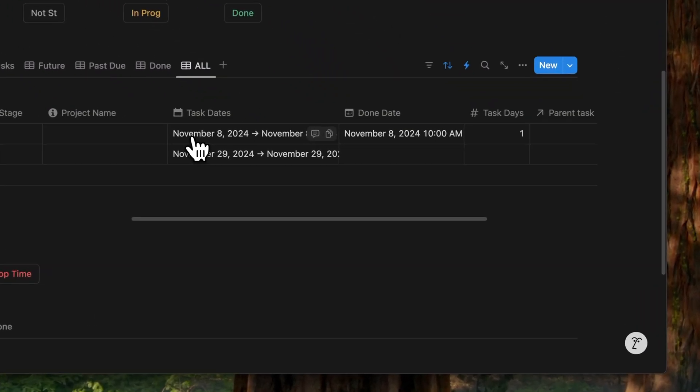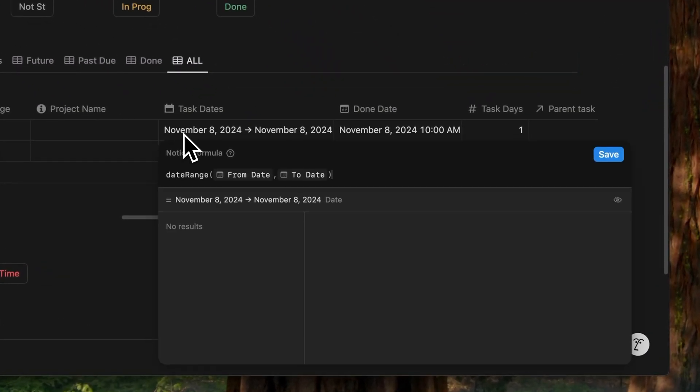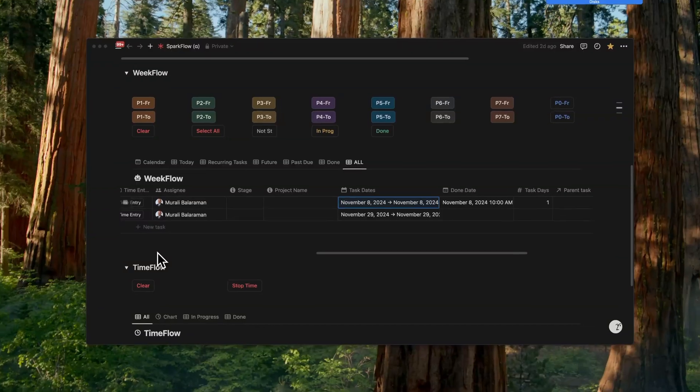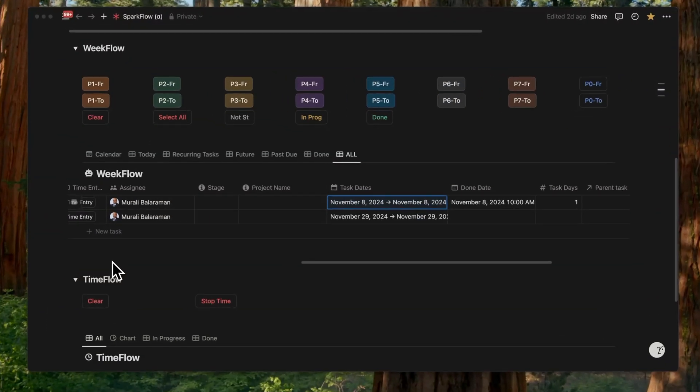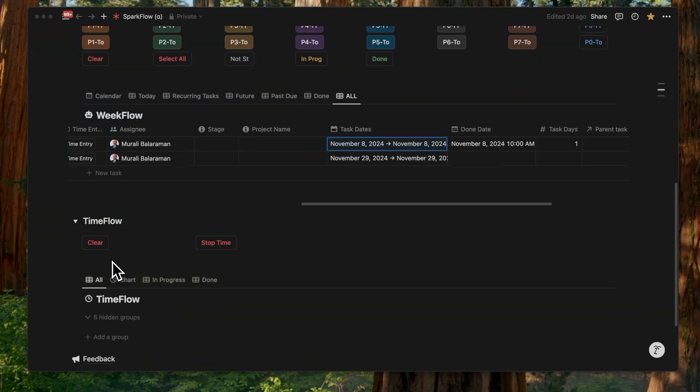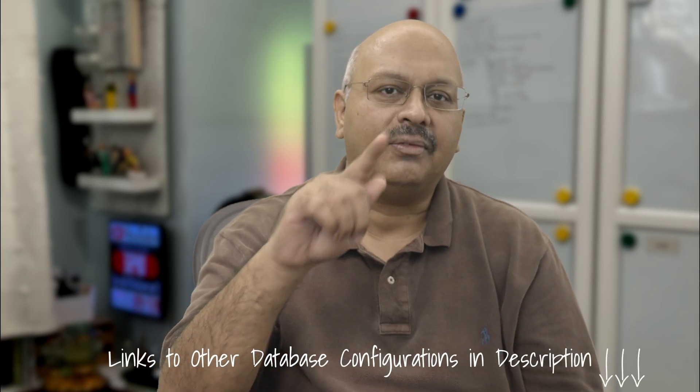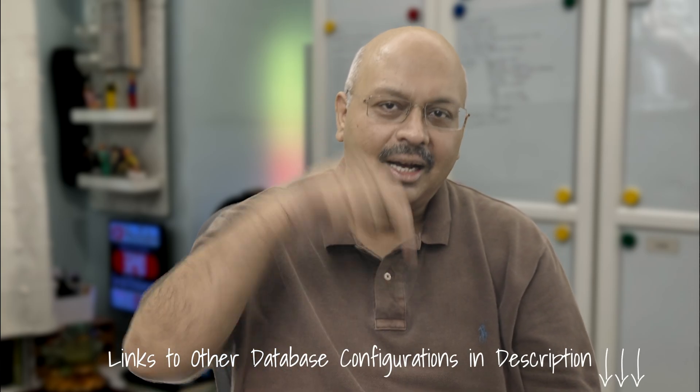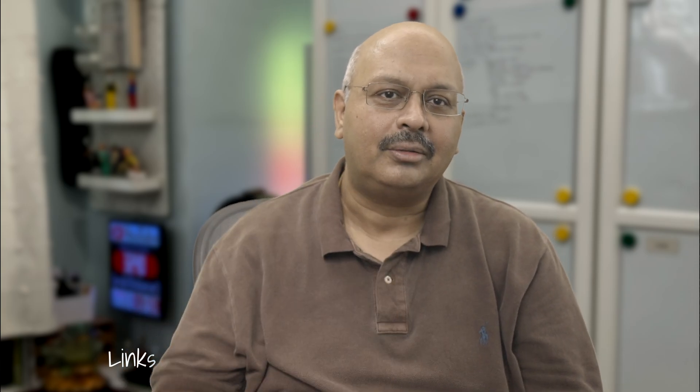A task date property combines these using a date range formula. The x days property defaults to one if it's not manually changed. Now there are other things in this template that I've configured, including two other databases, the project flow and the time flow, along with some other automations. To see more of that, you should check out my earlier video. Links are in the description.